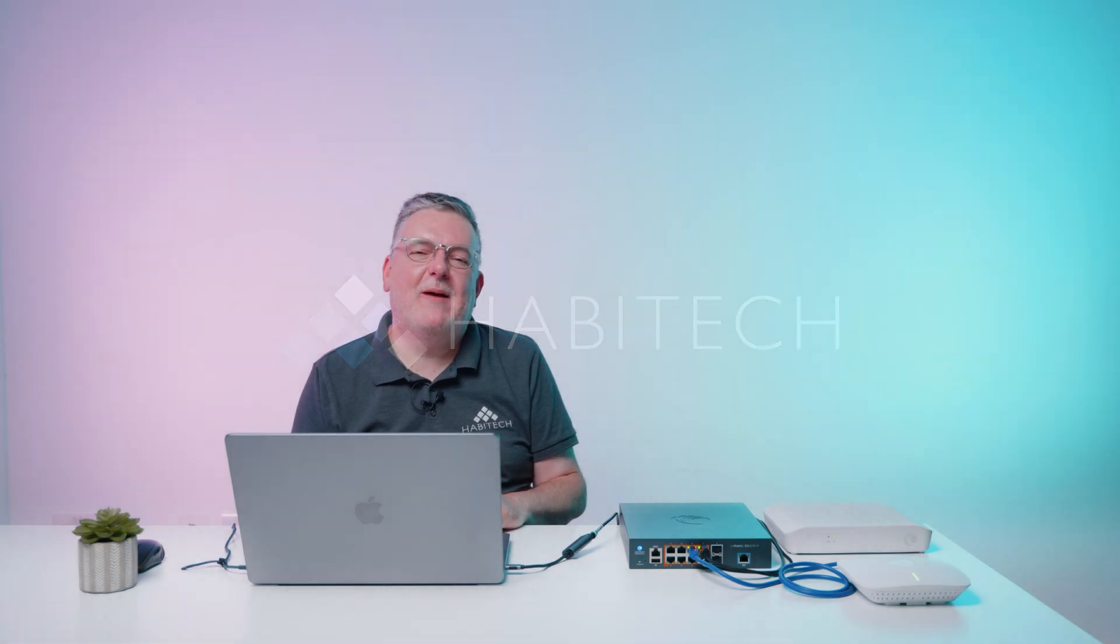Hi Justin here again from Habitech and today I'm going to show you first time setup on the Cambium next generation firewall, the NSE 3000.